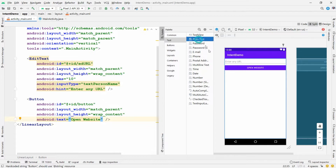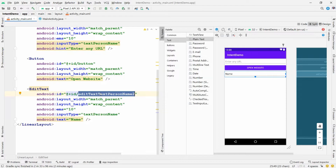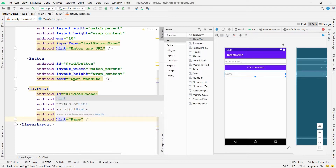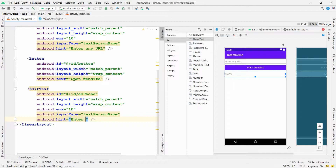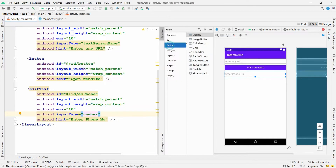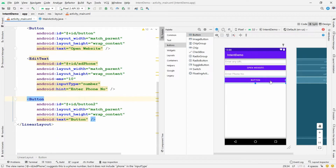Now I want an EditText for the dial pad, so I'm taking a Plain Text and dragging it in. Change the ID to 'ed_form' and change the 'text' attribute to 'hint' with value 'Enter Phone Number'. Change the input type to Number. Then add a Button and change its text to 'Open Dial Pad'.